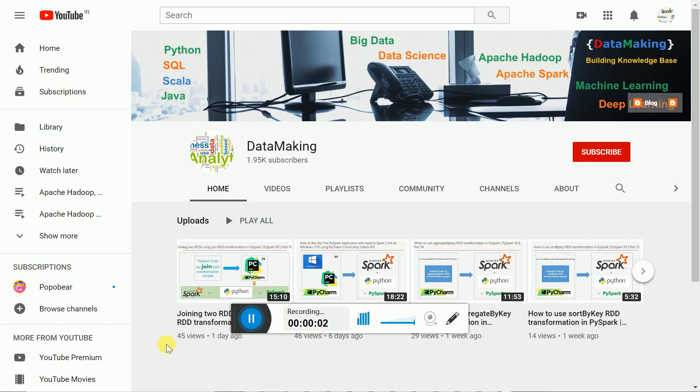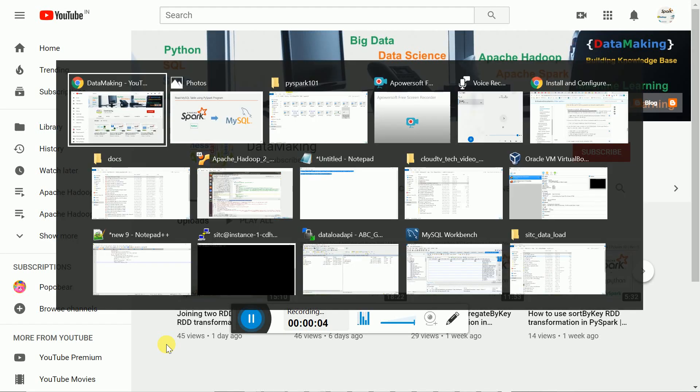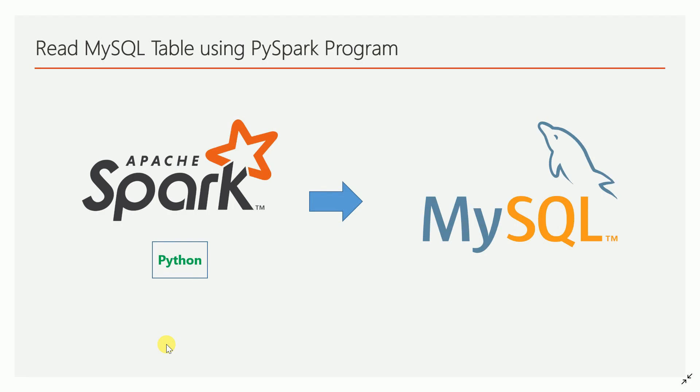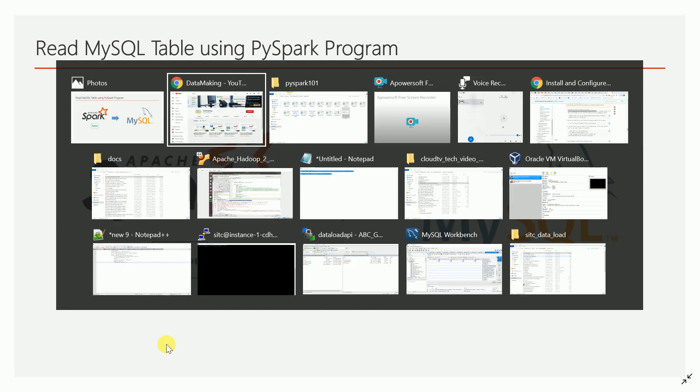Hello friends, welcome to my channel Data Making. In this video I am going to discuss how to read a MySQL table using PySpark. If you have a MySQL RDBMS database you might have one or multiple tables — so how do you want to access the MySQL table from a PySpark program? You will be using the MySQL JDBC connector. I will walk you through how to do that in the program.